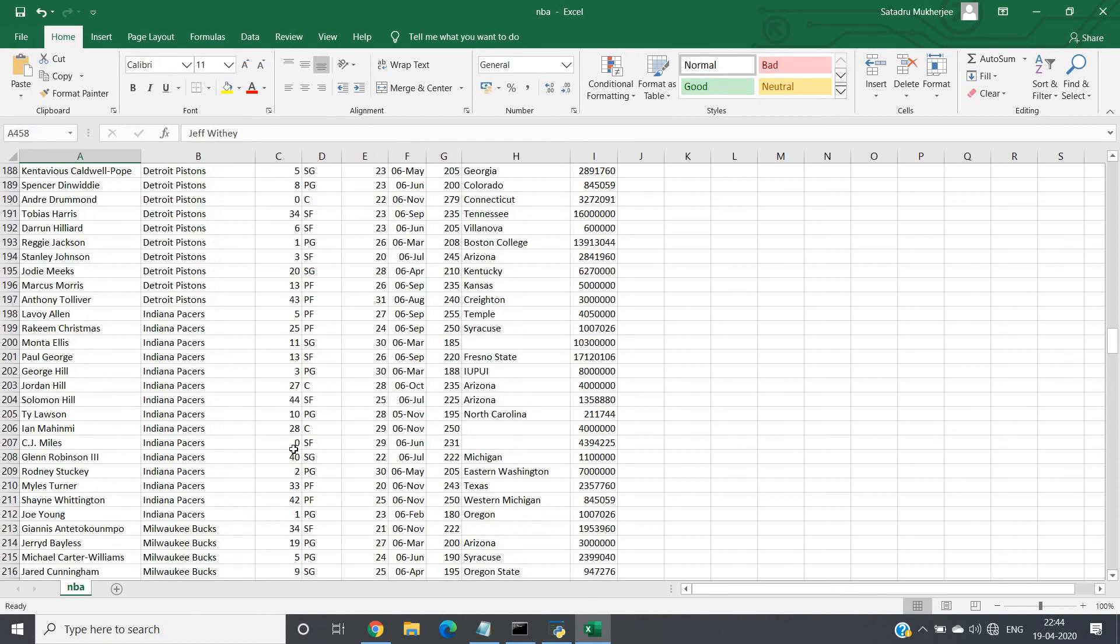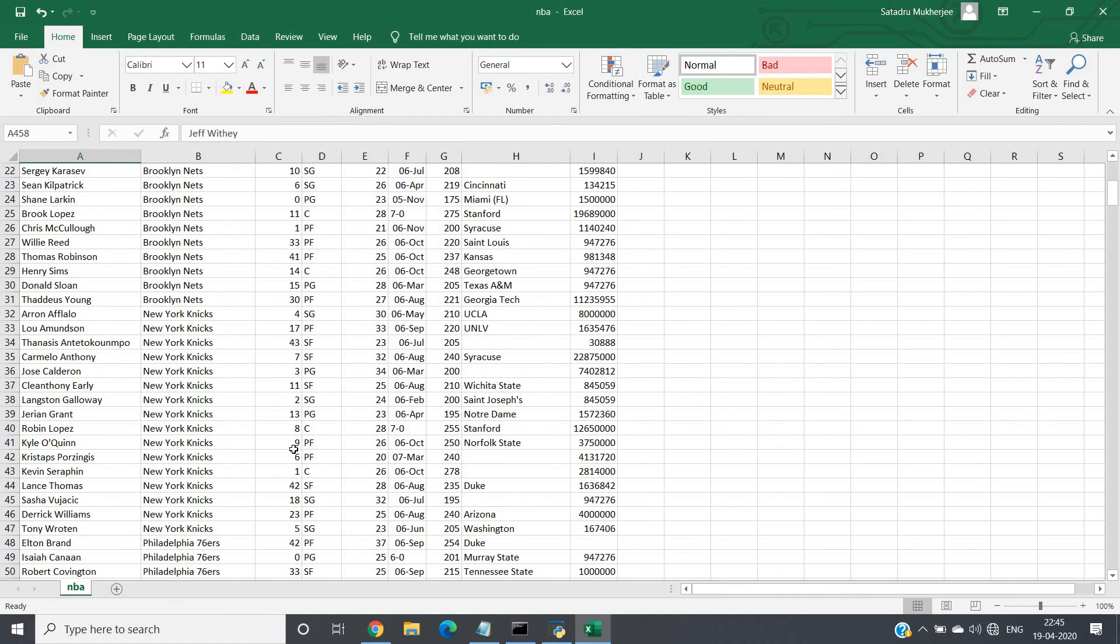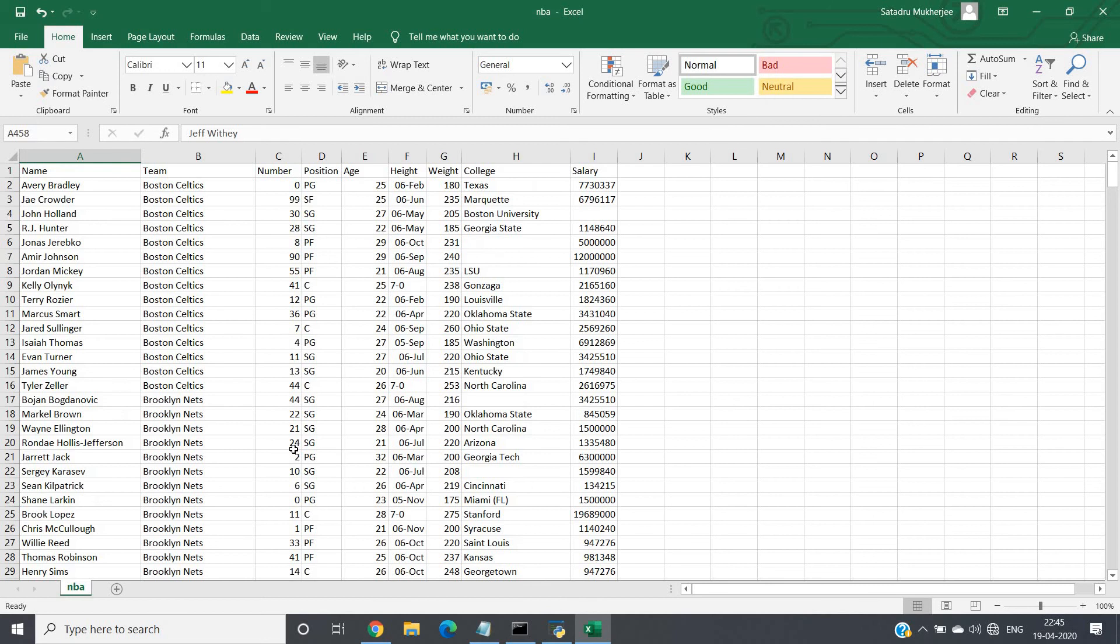So simply we cannot ignore these particular rows, because already our dataset size is small. Now if we remove some rows which have null values, then it will become smaller, and as a result data analysis will not work properly.